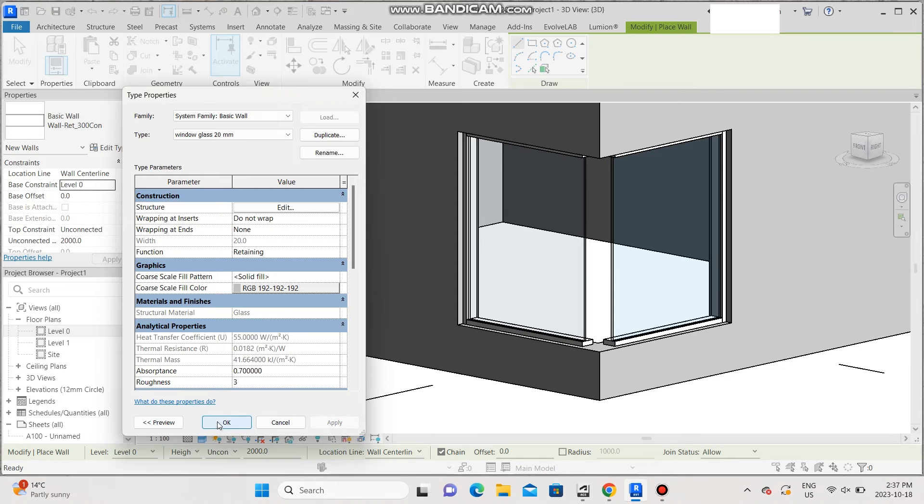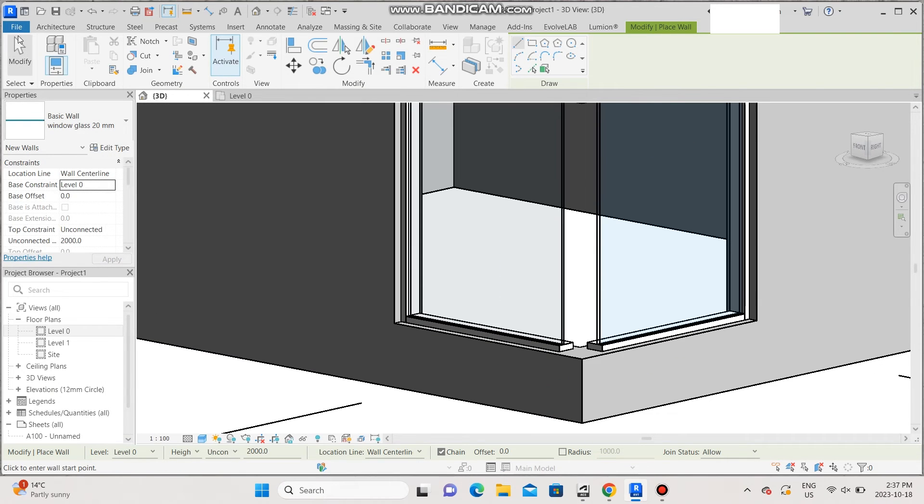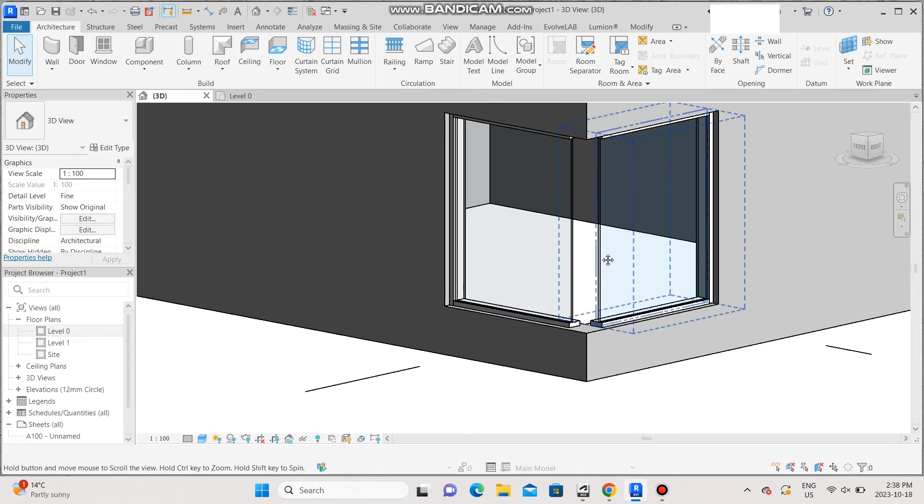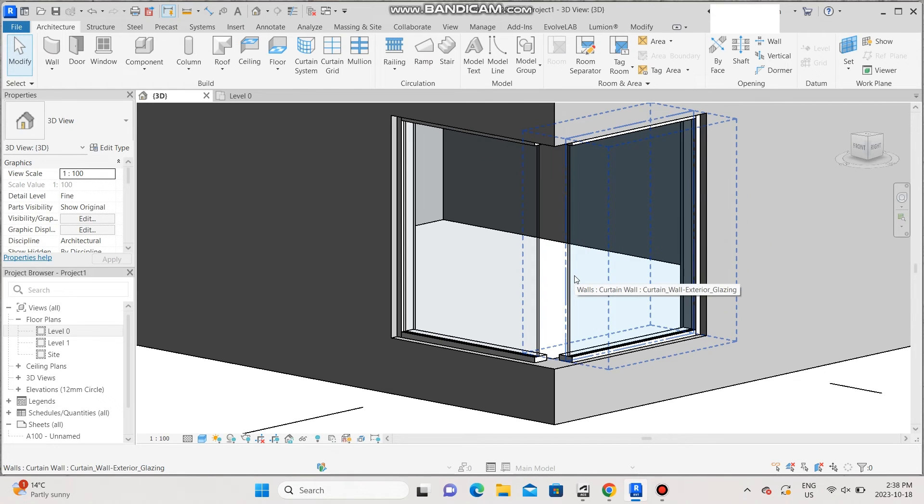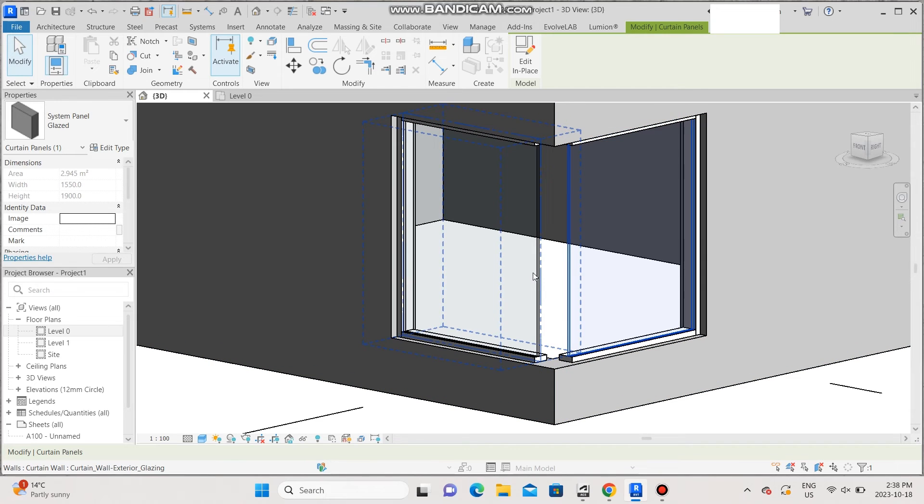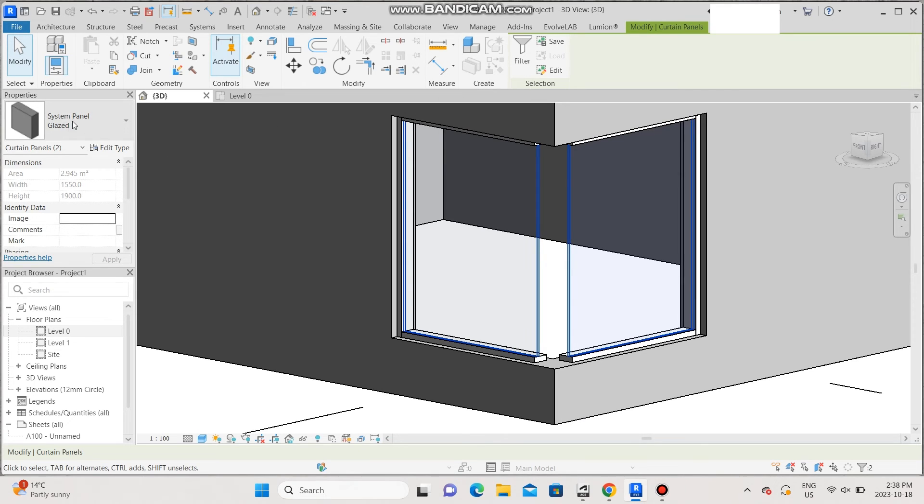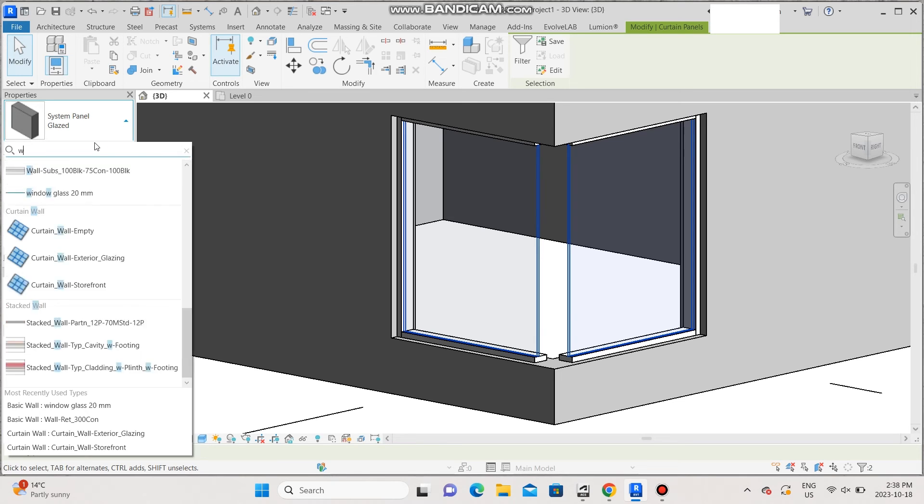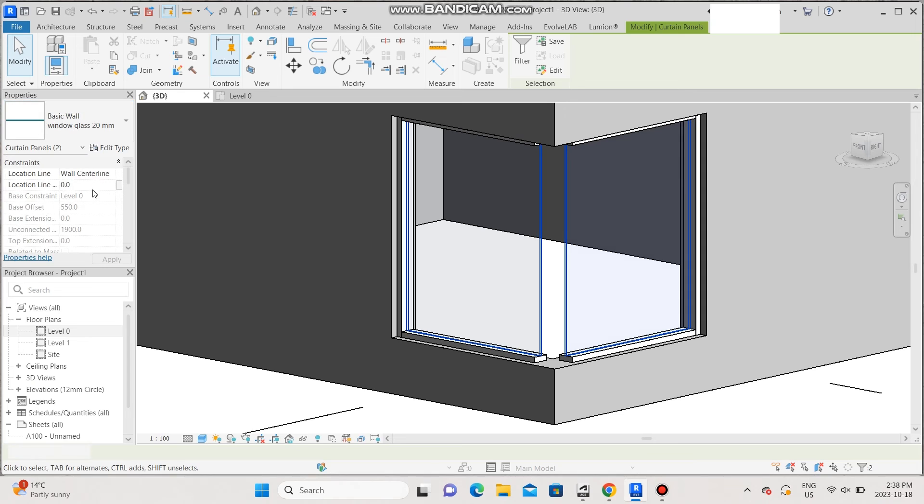Make sure you select the glass inside of the window. In order to do that, click on tab until you select the glass. And then go back here, click on tab again until you select the other glass. If they were pinned, you would just unpin them here and then go to properties and look for the wall you just made, window glass 20 mm.